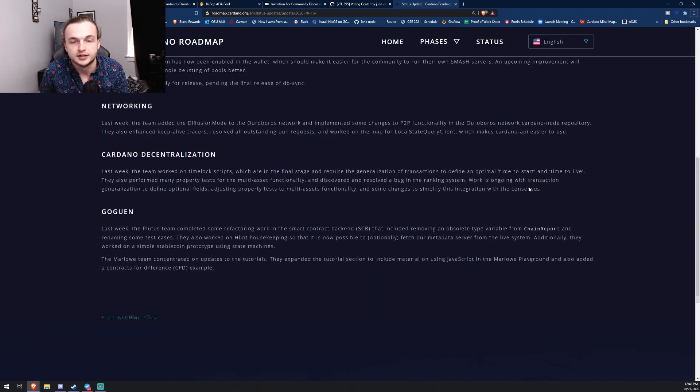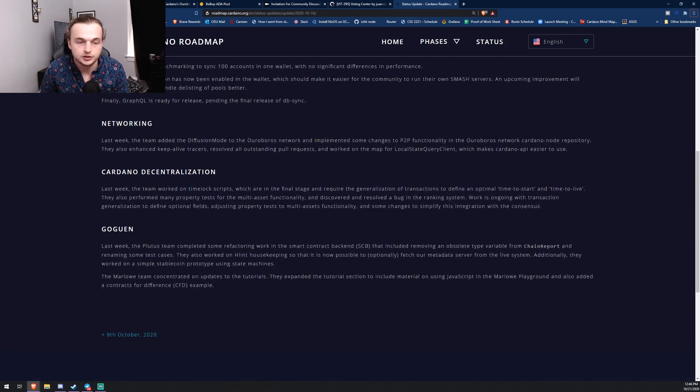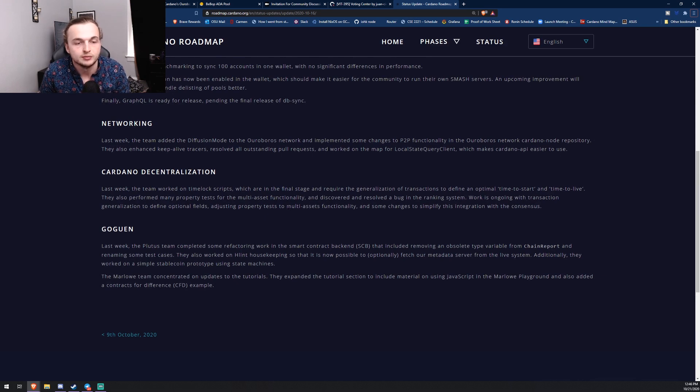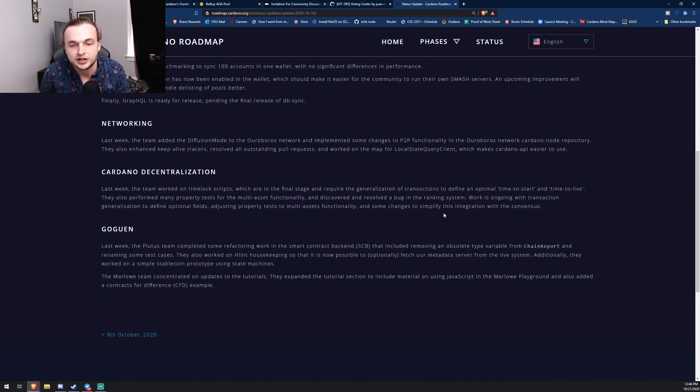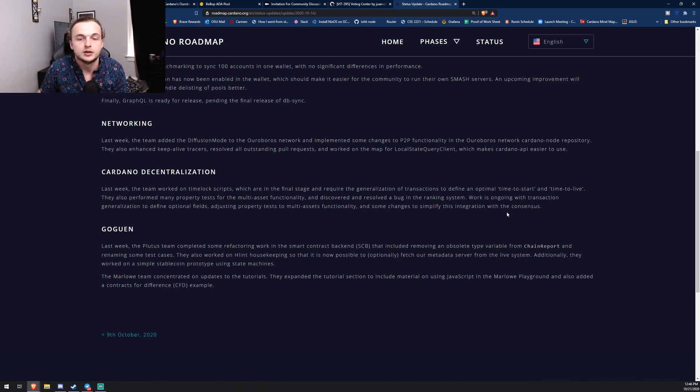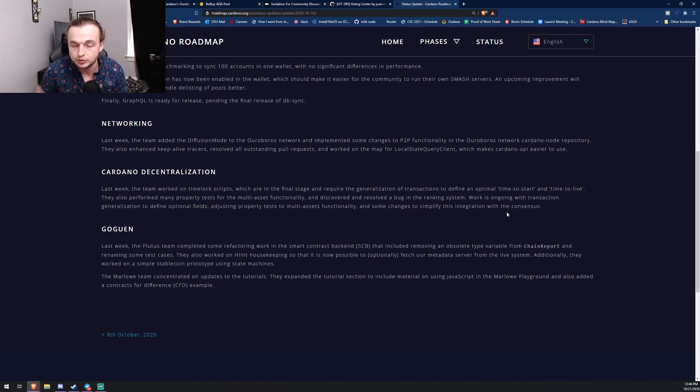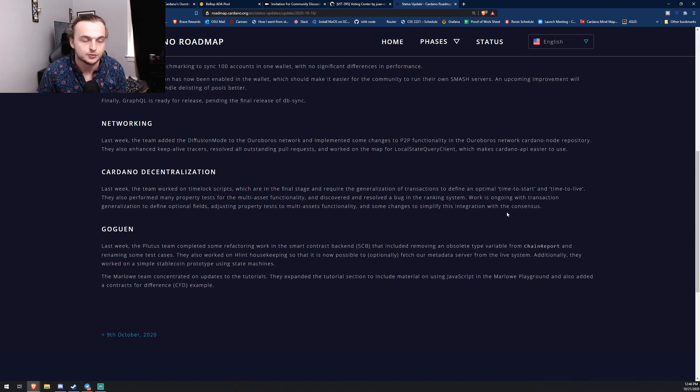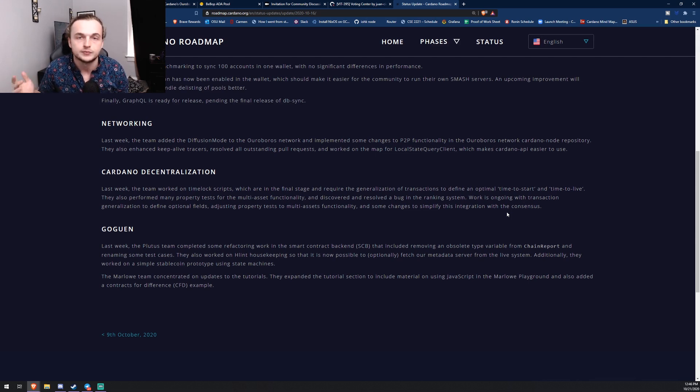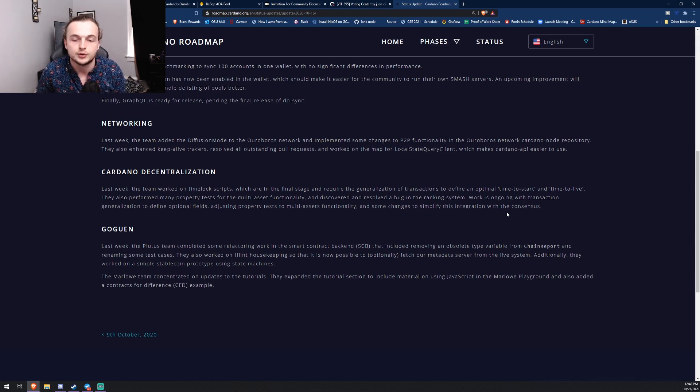And some changes to simplify this integration with the consensus. So this is pretty cool, you can see they're working on multi-asset functionality and they've had some changes to simplify this for when the time actually comes to do that hard fork to allow multi-assets and smart contracts. But yeah, that's the quick weekly recap. There wasn't too much news today but I hope you guys still enjoyed it.